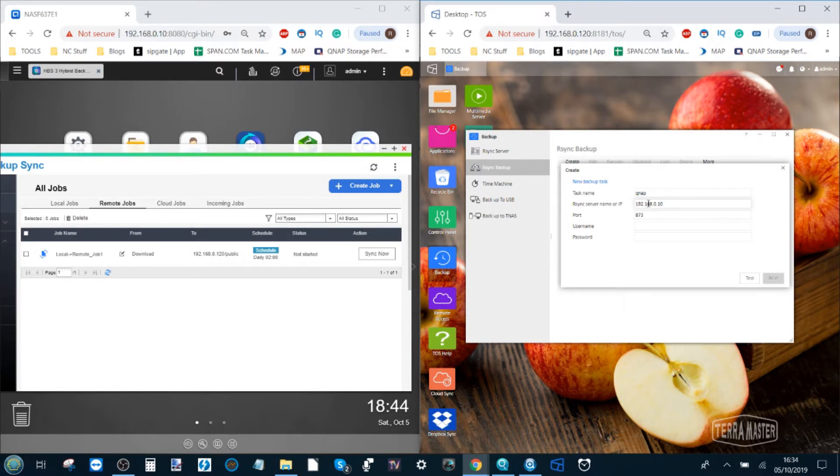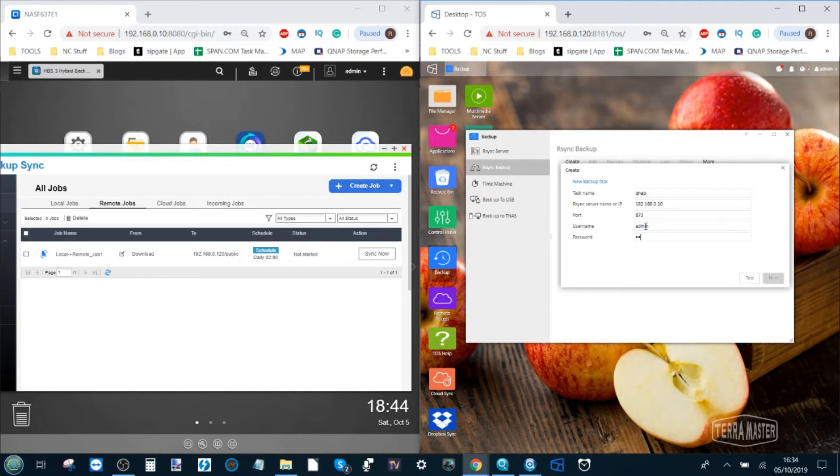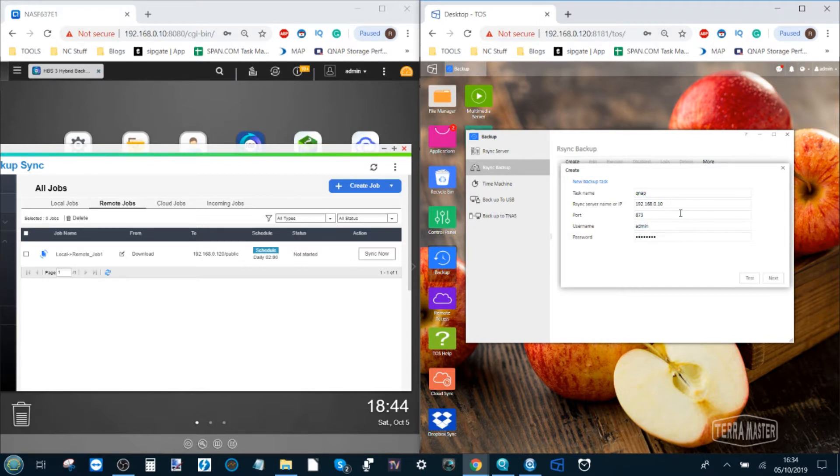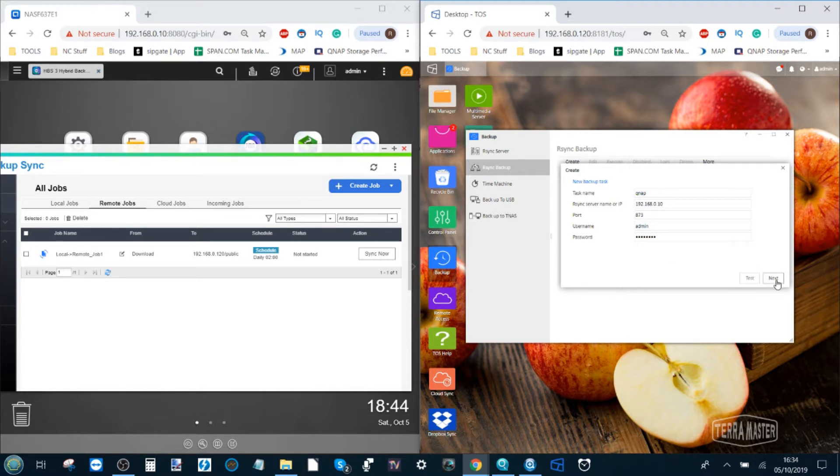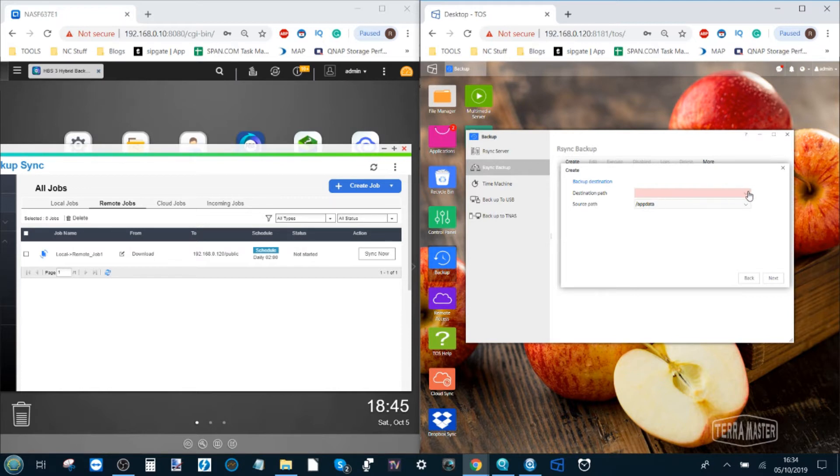So once again we head over here and we need that IP again ensuring that we don't have HTTP or www or colons or slashes or any of that. We just want the four sets of numbers separated by dots. The port hasn't changed and the username and password are the ones we set up earlier for our QNAP. We click test and here we'll know if it works and it did otherwise a red error message will appear.